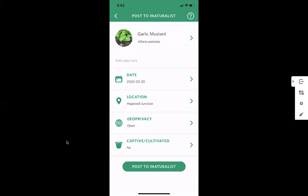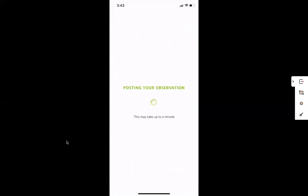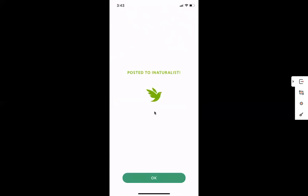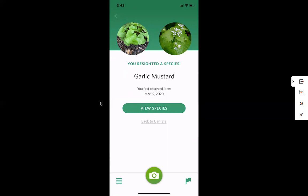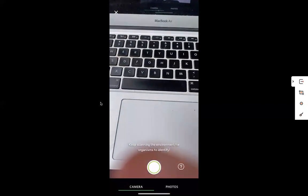Then I can choose to post to iNaturalist. Hit that button and it may take up to a minute depending on the connection that you have — you'll just see the circle going around. And now it's posted. I hit okay, and now I've recorded and contributed that garlic mustard officially from Seek to iNaturalist, which feels good. I've contributed to a citizen science project.